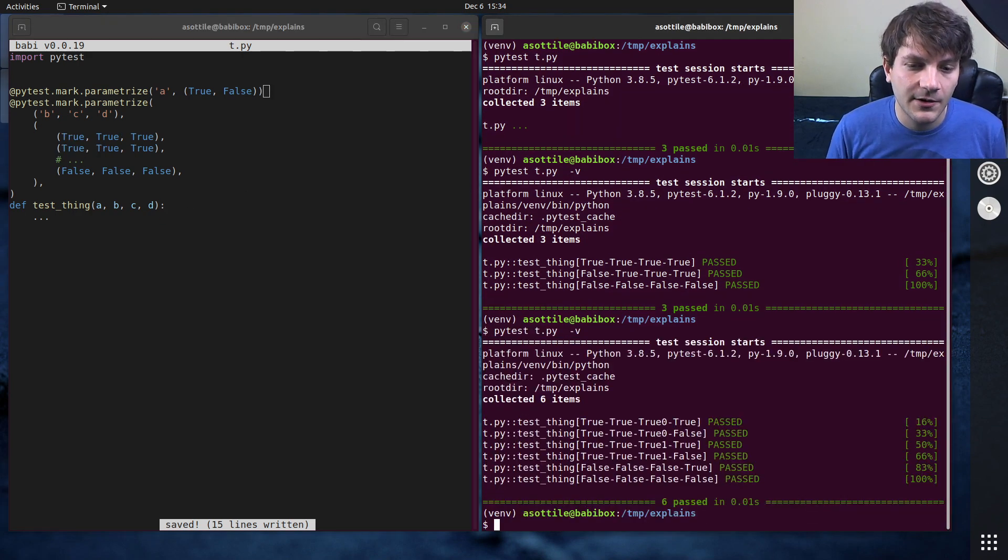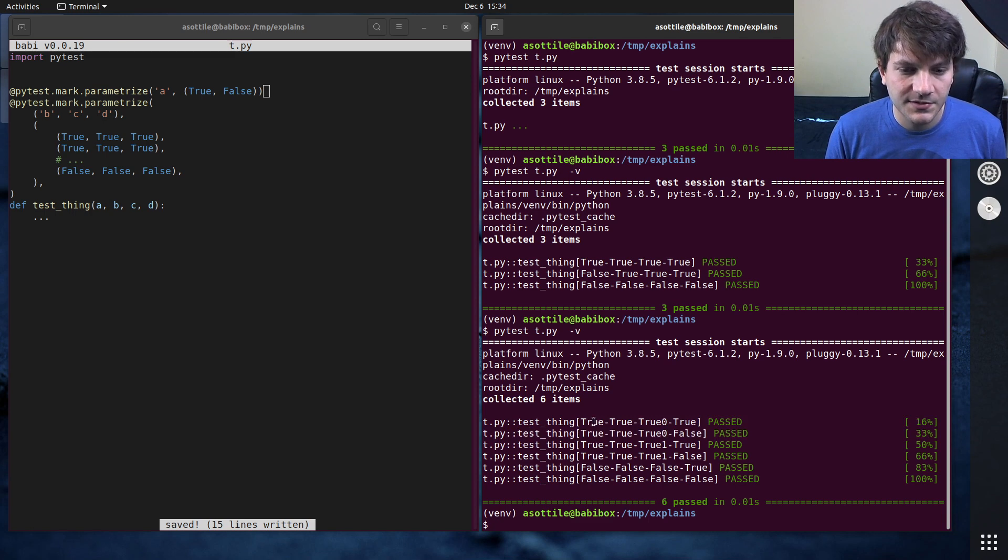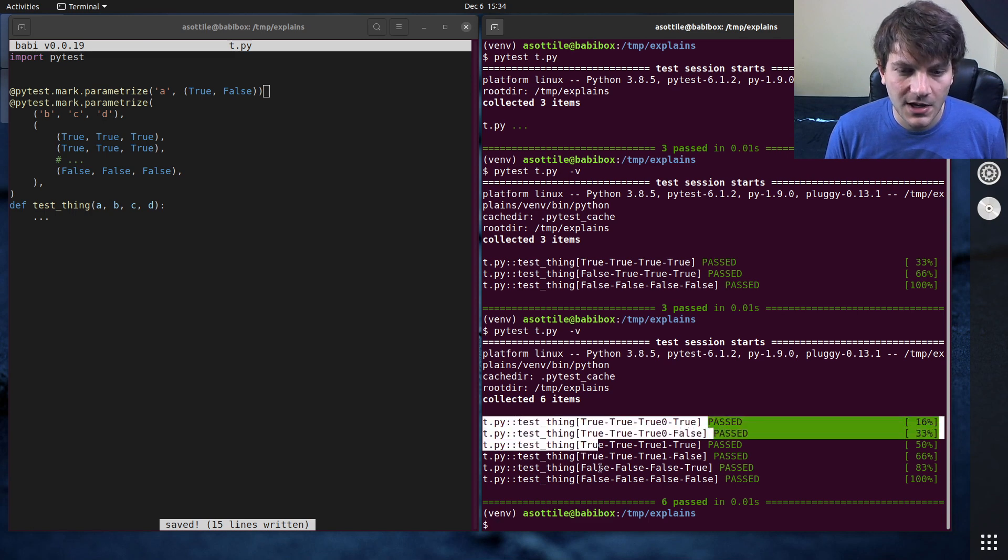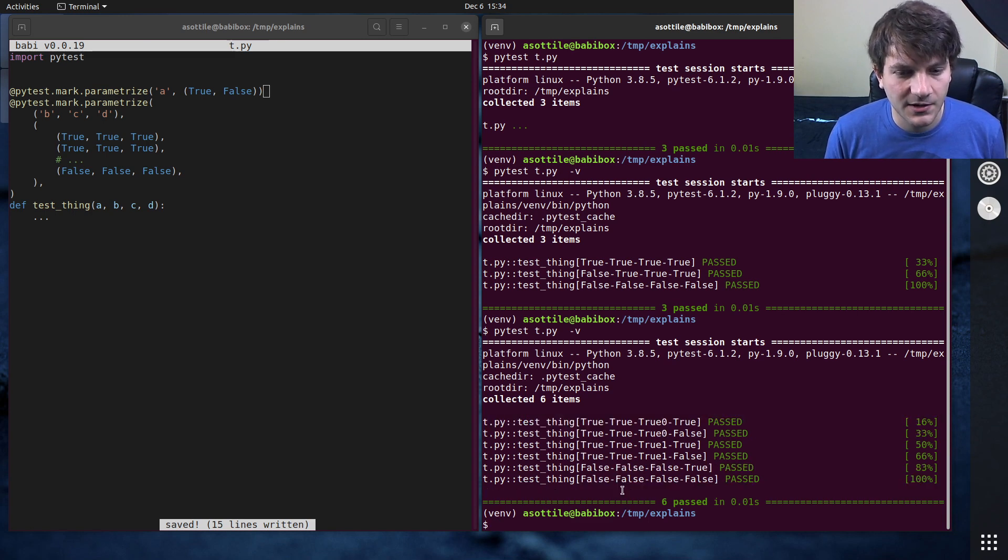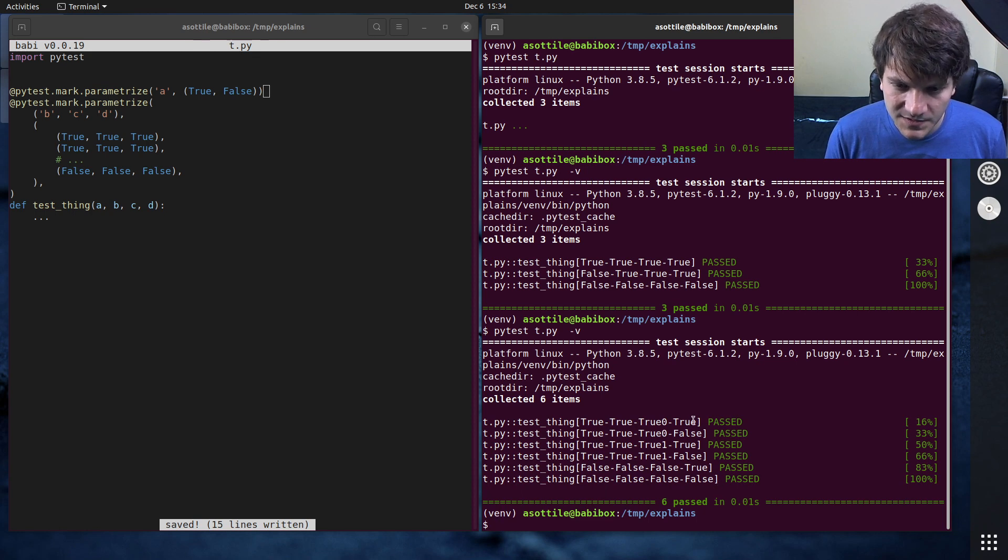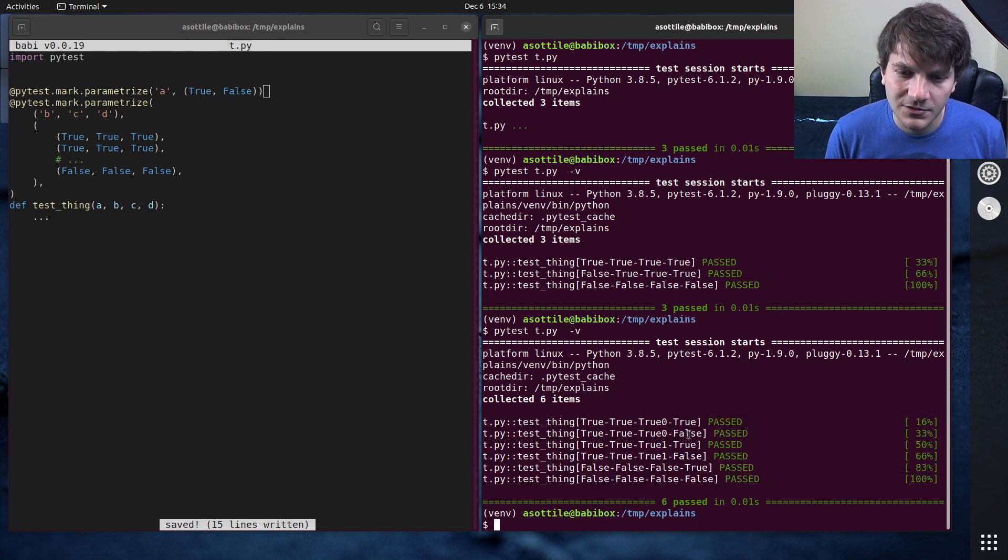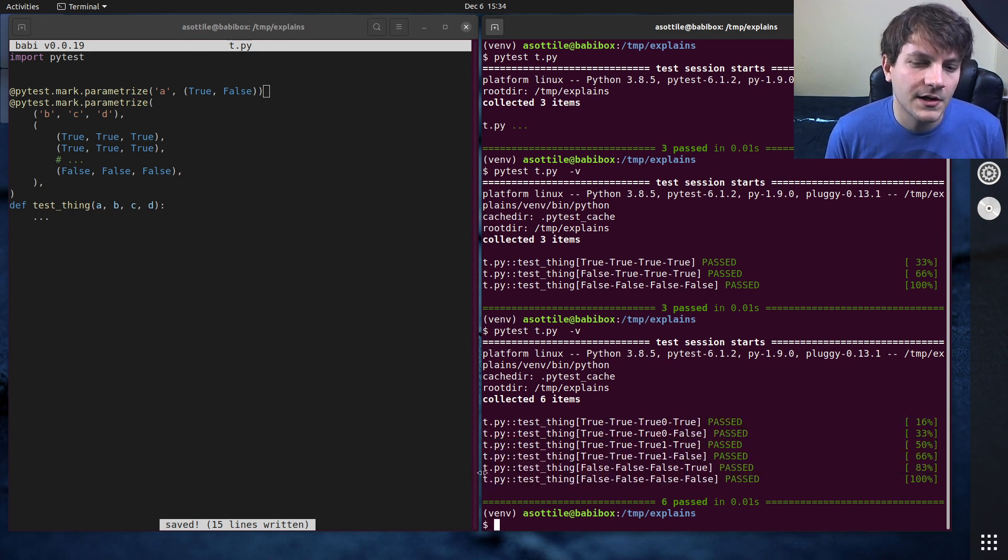And PyTest will figure out what we want based on this and this, and generate every combination that's possible there. And so if we run this now, you can see that we get all of the cases where the first parameter is true, and then the second parameter is... or then A is false? Wait, where is... oh, this is A at the end. True, false, true, false, true, false. Those ones there.